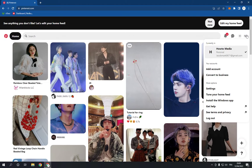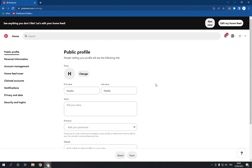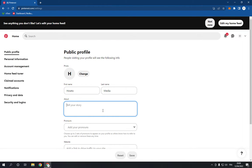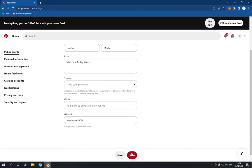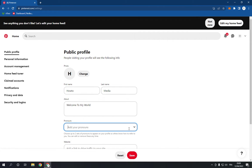Go to Settings right here, and here you go — this is the About option. You can add anything here. After you finish, click Save, and the profile is saved.